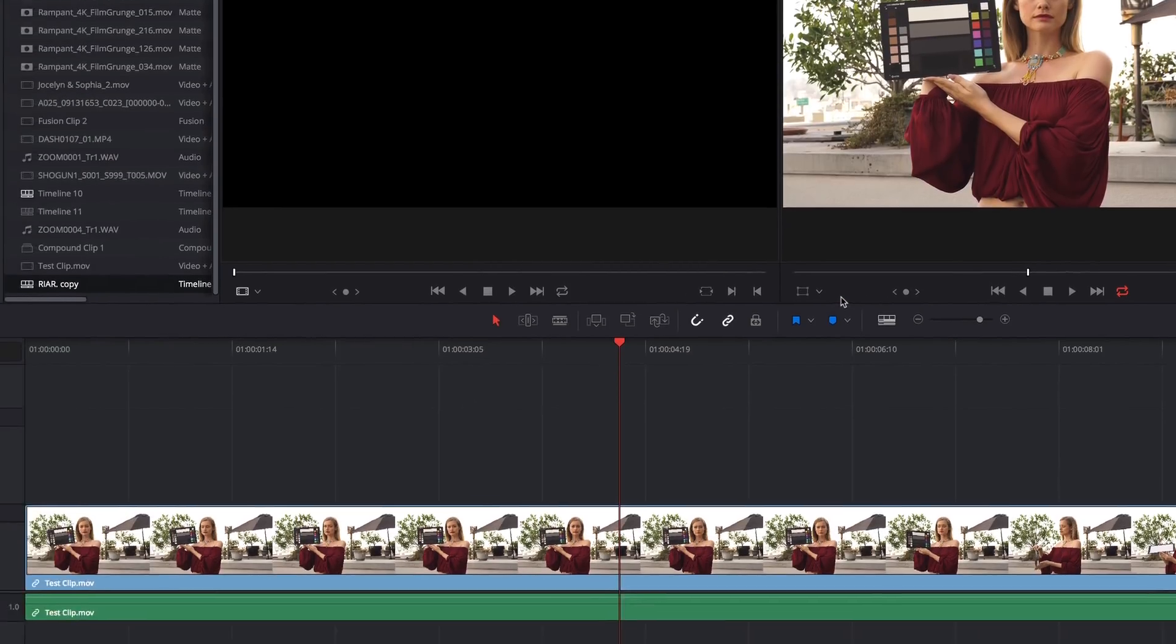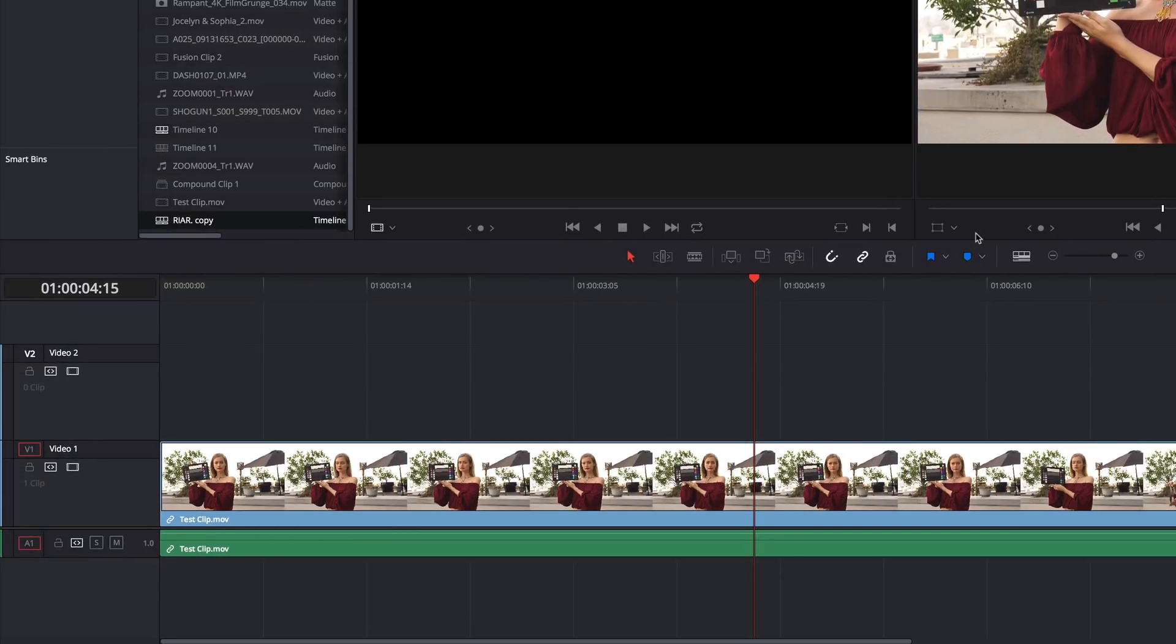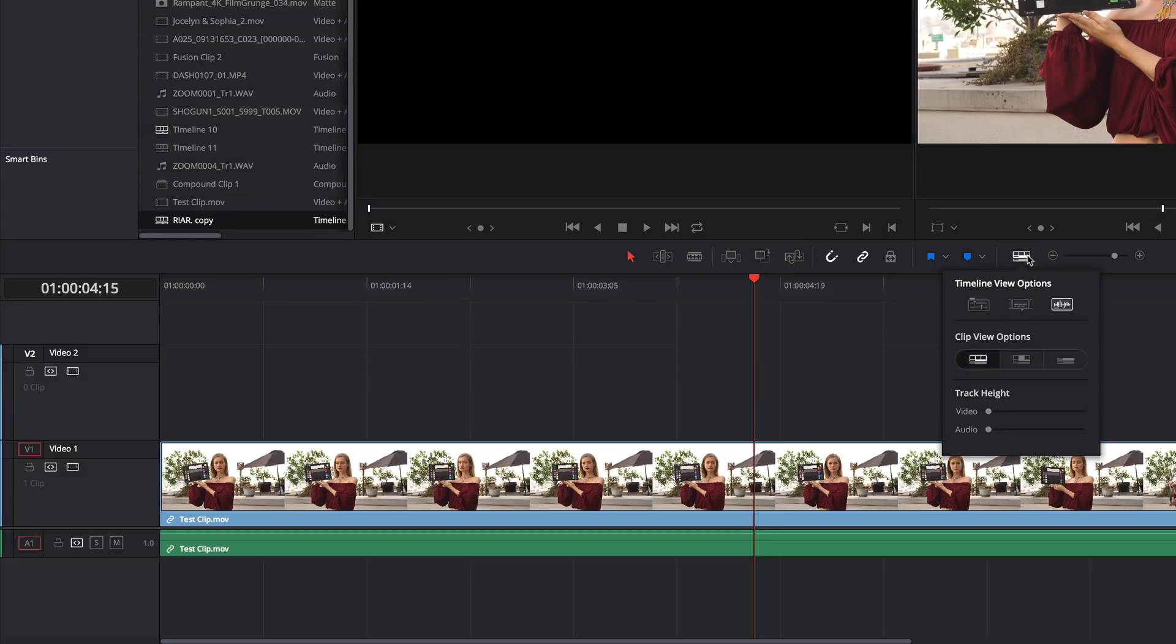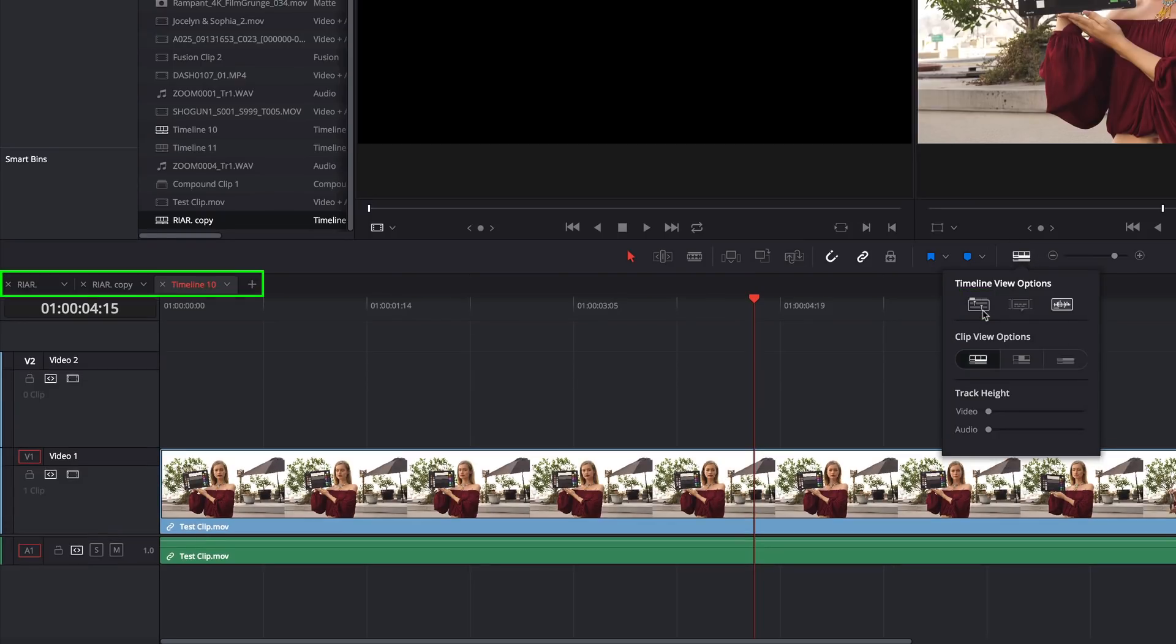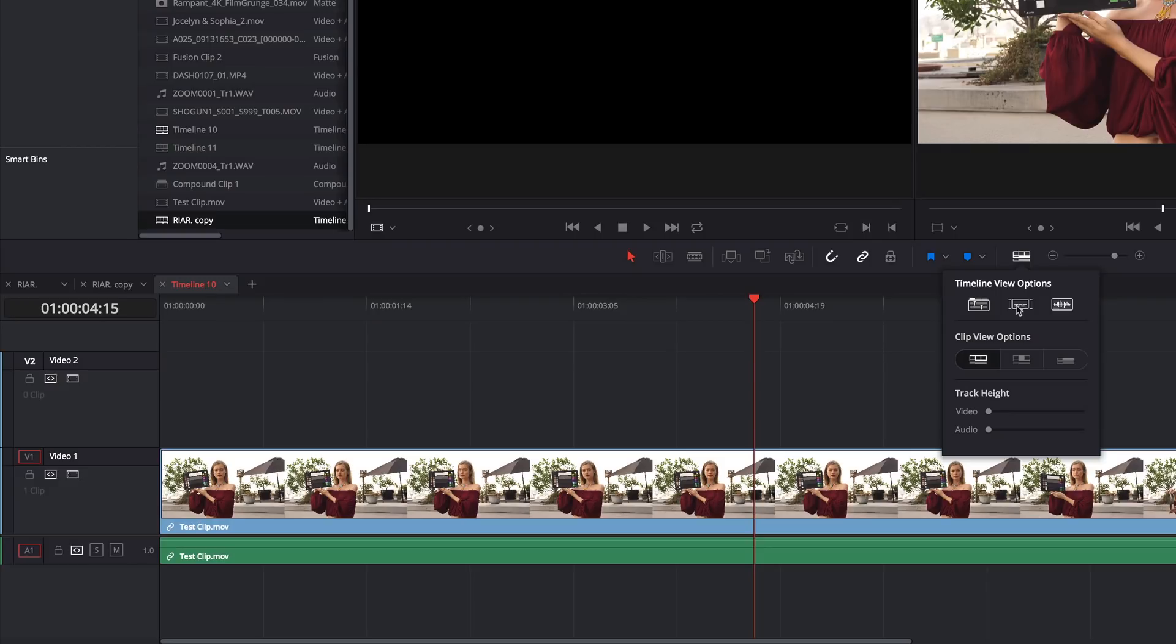In the Edit page, they've added tabbed timelines, which you can enable by clicking the Timeline View Options menu, and then clicking on this button to activate tabs. While we're here, this button is where you can show and hide your subtitles tracks. And you can also tell Resolve not to draw audio waveforms in the Edit page with this button.